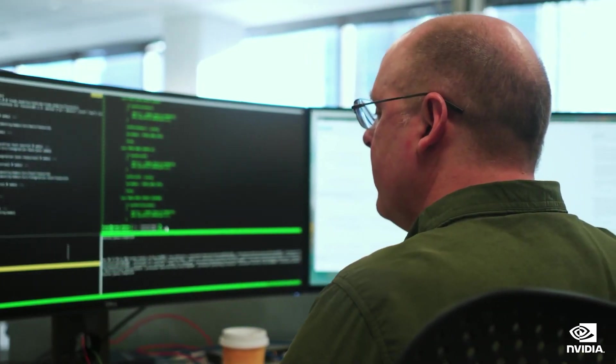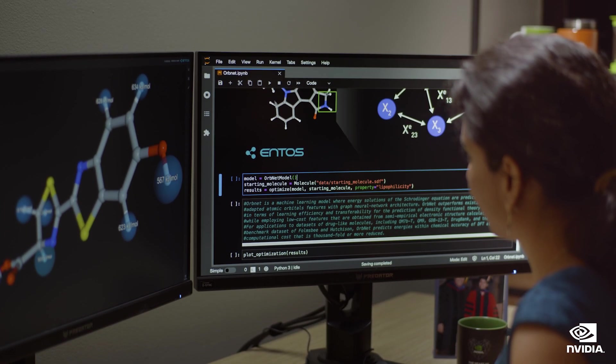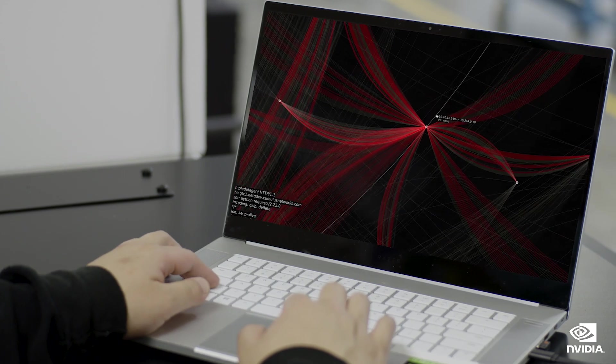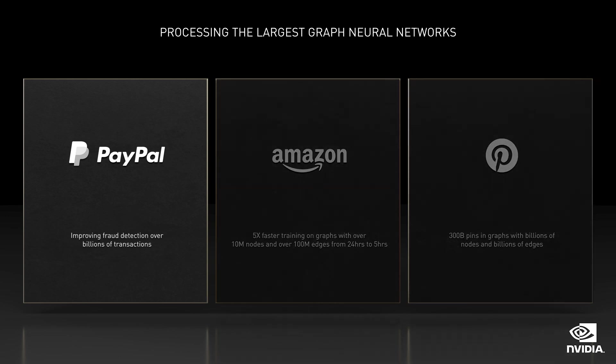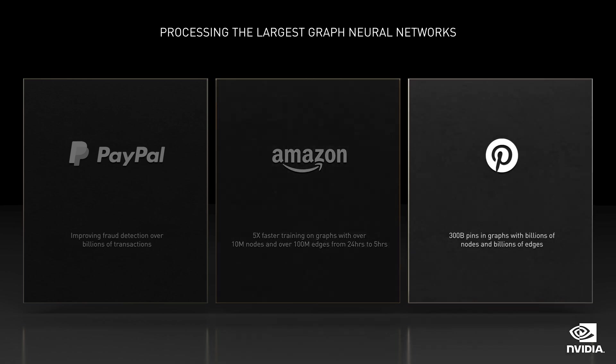GNNs are the new go-to models for financial services, drug discovery, digital biology, and cybersecurity. Our early graph engagement partners have seen excellent results. PayPal significantly improved their collusion fraud detection. Amazon used it to improve search and reduce abuse from fraudulent sellers and buyers. They processed graph sizes impossible before. Pinterest scaled search and recommendations to half a billion users. We will have early access in December.